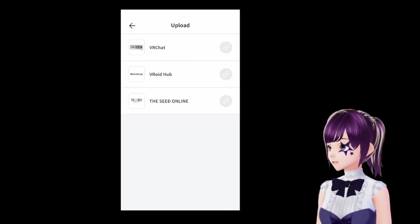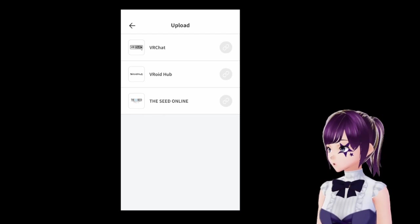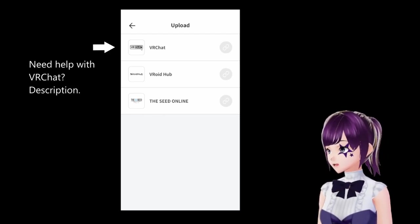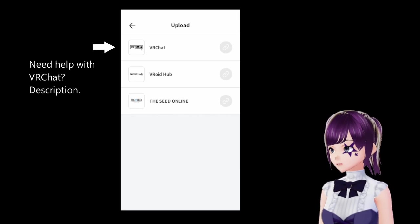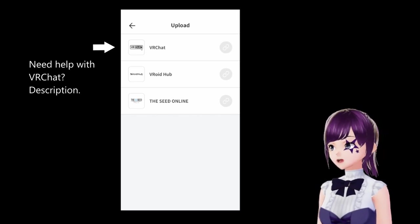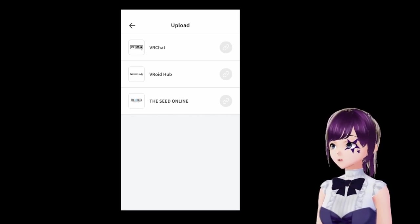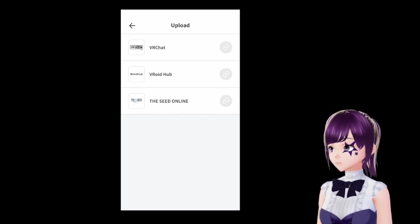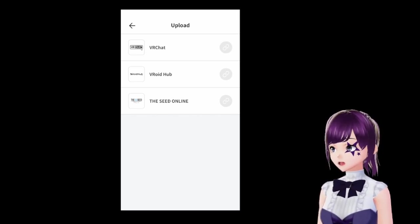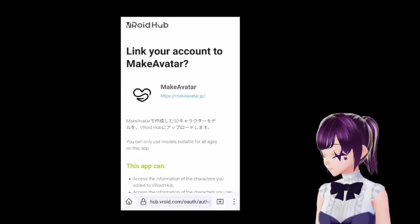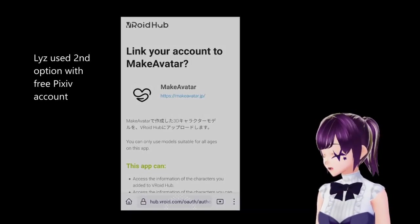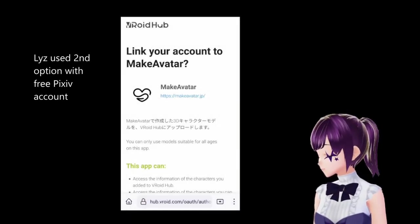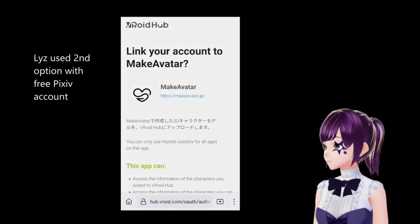After you're done with your avatar, you can export it. The export options include VRChat, but VRChat is more complicated because you won't be able to use it right away — VRChat requires you to go through their process before using a custom avatar. You can also link to VRoid Hub with the avatar you just made.